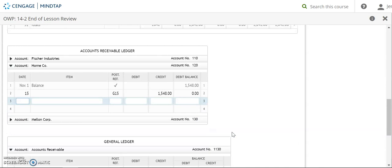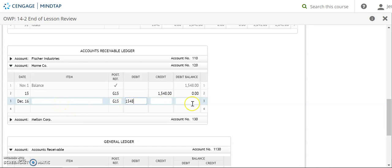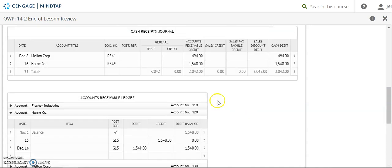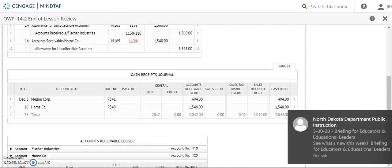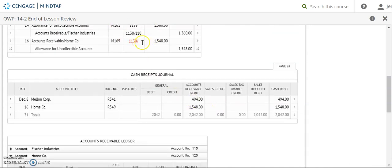December 16th, G15, a debit of $1,548. Now this is where I'd be putting that reopen. And my new balance then is $1,548. Account number 120 goes back up.